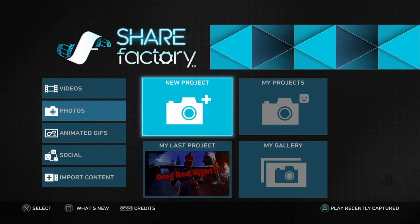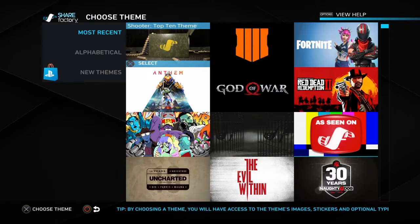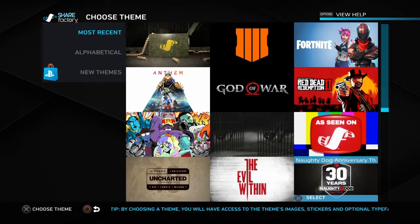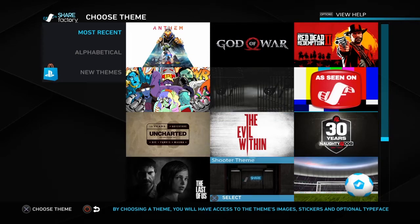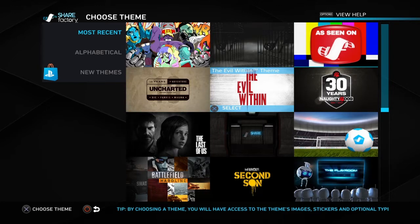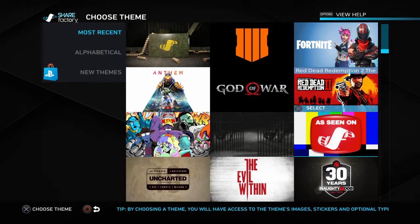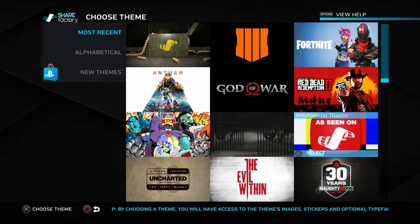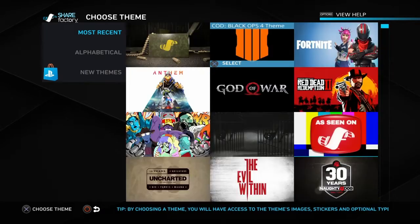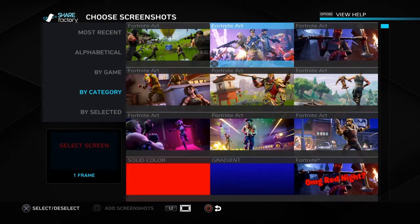To make a thumbnail, go down to 'Create a New Project' and press that. There are many different themes you can use. Say you're making a video on a certain game — Evil Within, Fortnite, Call of Duty Black Ops 4, God of War, whatever — you pick that theme. Let's say I'm making a Fortnite video, I click that.